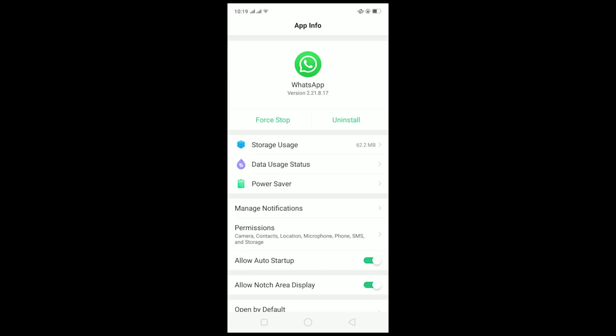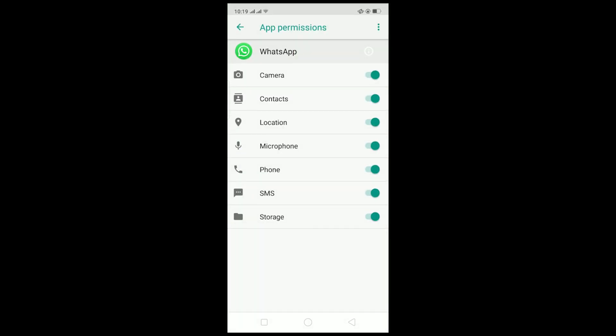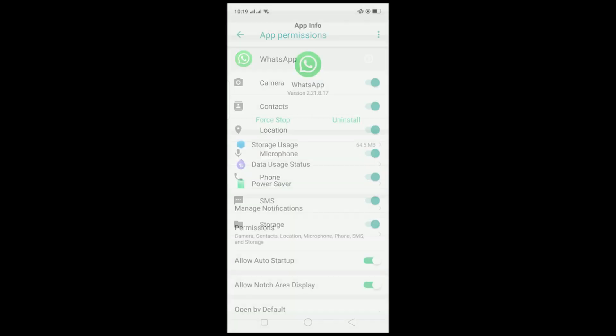Alternatively, go to Permissions and make sure all permissions are turned on. For example, if the storage permission is off, WhatsApp won't be able to access your storage and download files. Make sure all permissions are turned on.